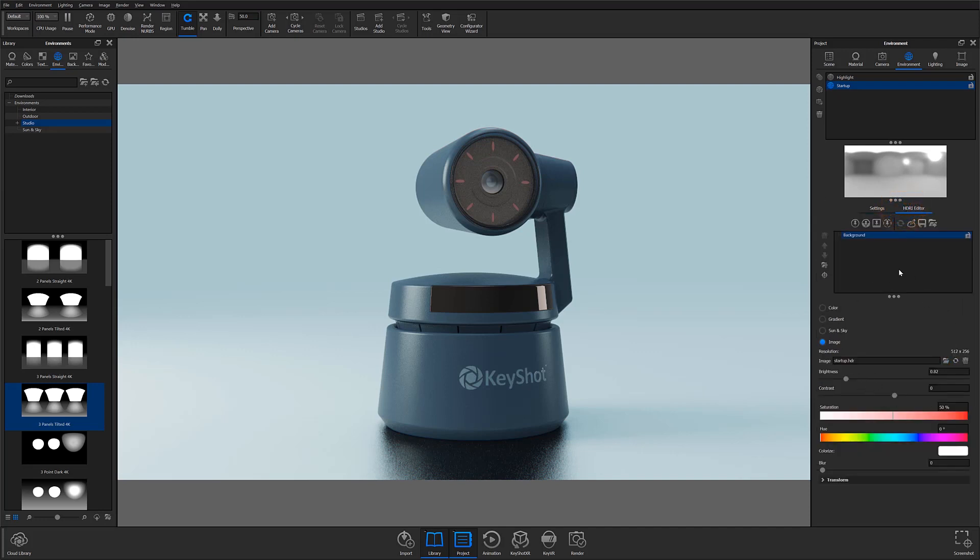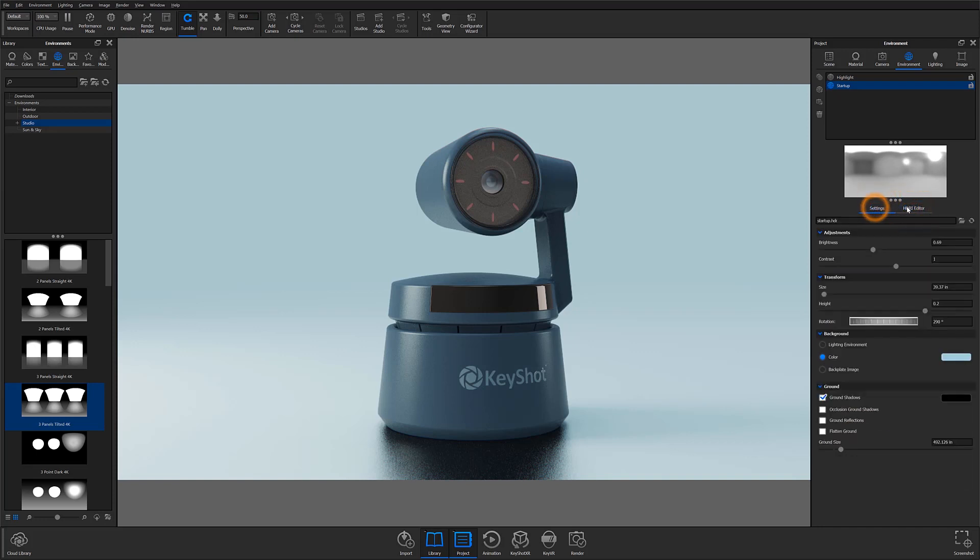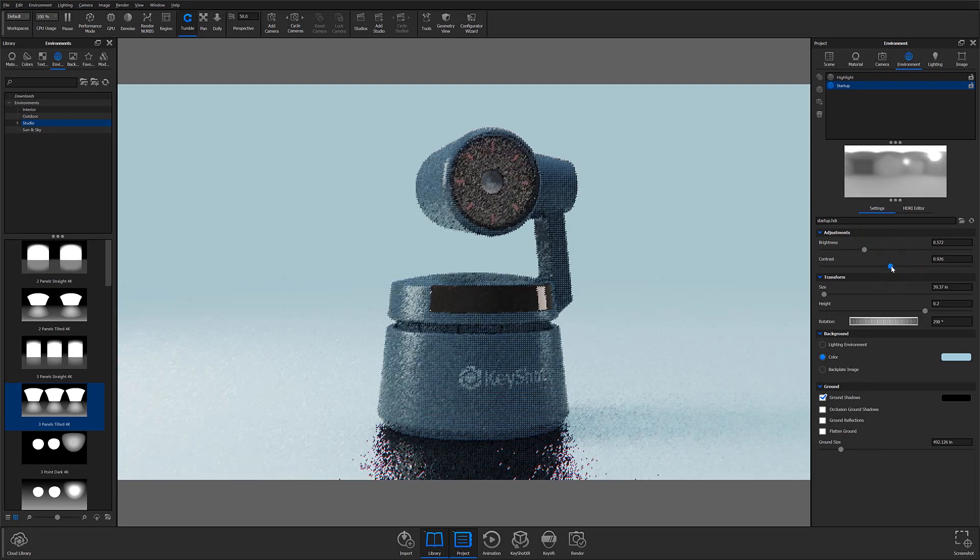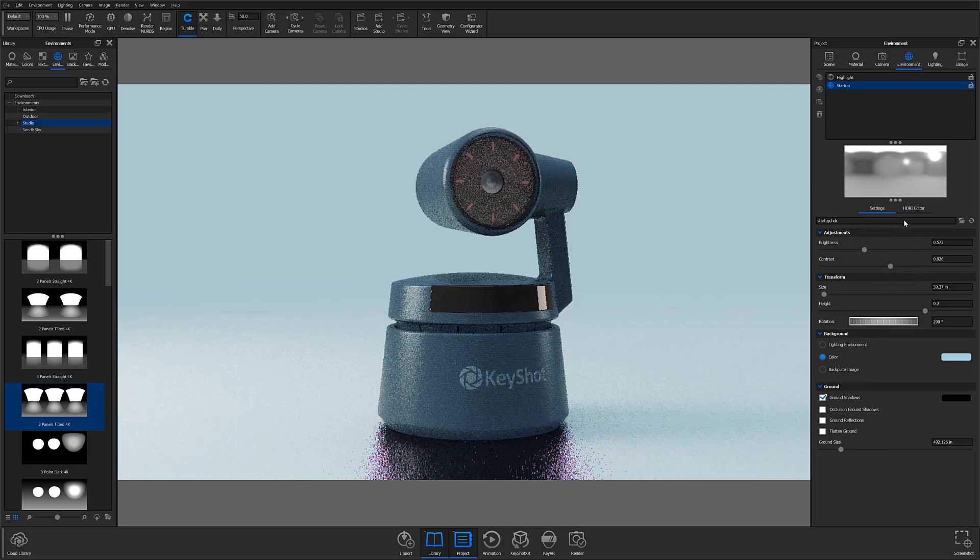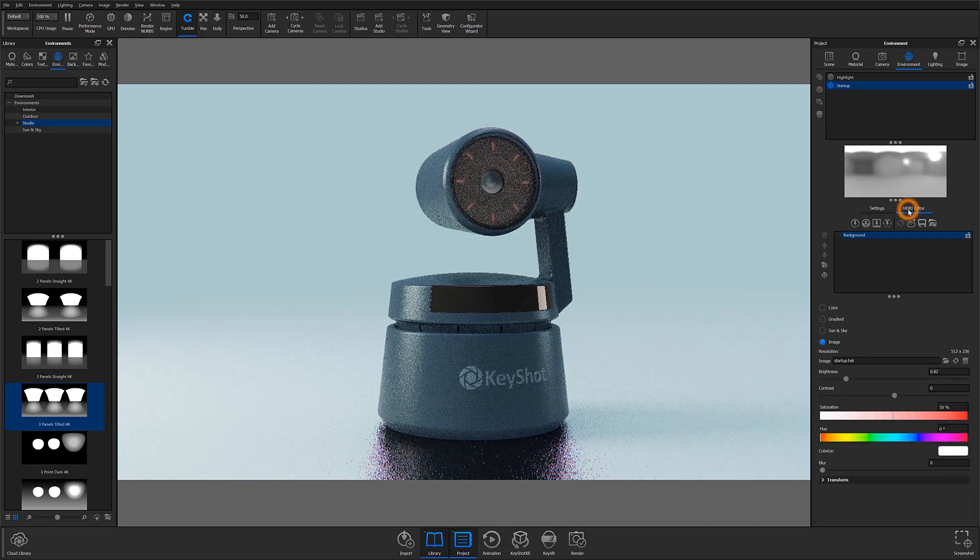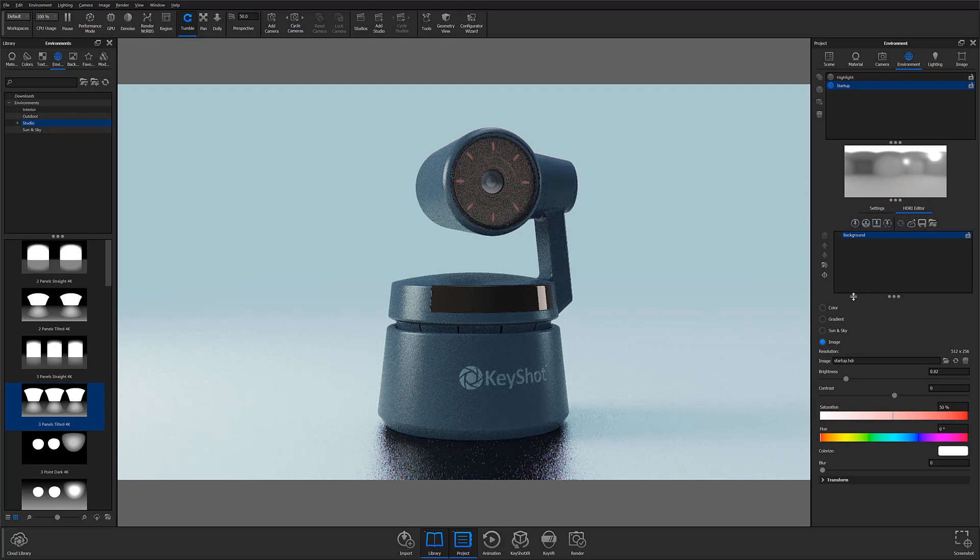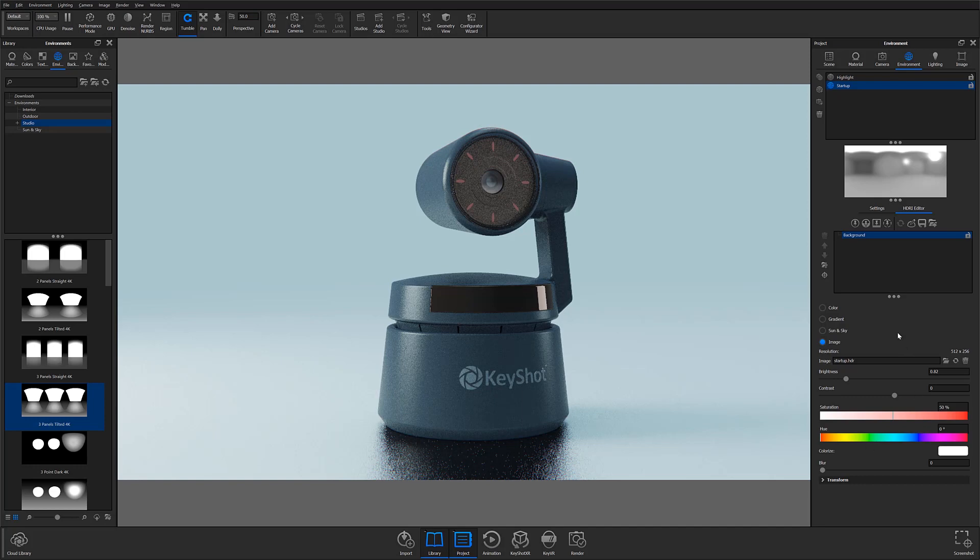If you are a pro user, you will have access to both the Settings sub-tab, which allows you to customize basic lighting parameters such as brightness, contrast, and orientation, as well as the HDRI editor, where you'll be able to add new lights, customize existing ones, or start from an entirely blank canvas and create an environment from scratch. I'll cover some of the basics of both sub-tabs in a moment, but it's important to note that the HDRI editor is only available for users of Keyshot Pro.